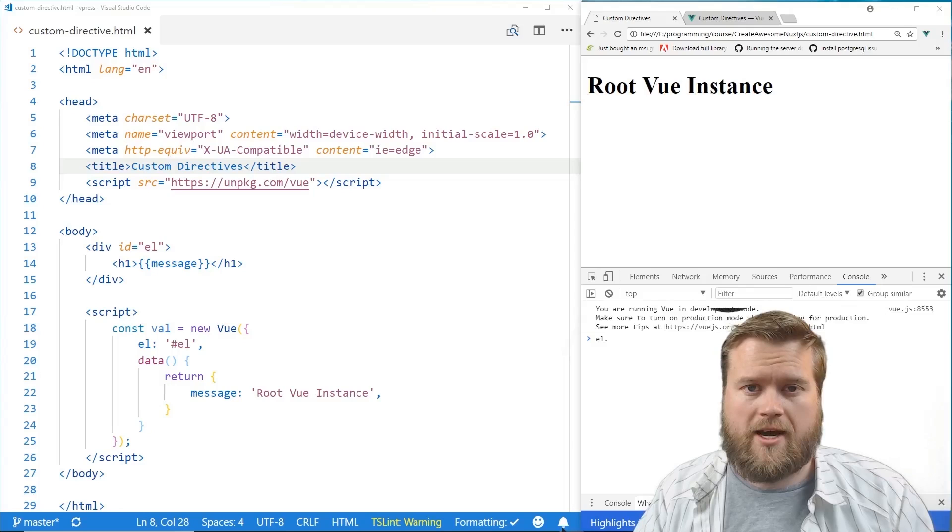So this is a video on custom directives, it's right straight out of my course so you guys can get a quick idea of how it works and let me know what you think in the comments below. Let's begin.